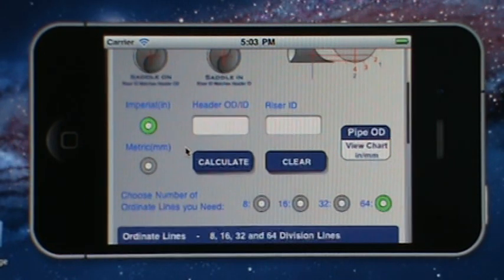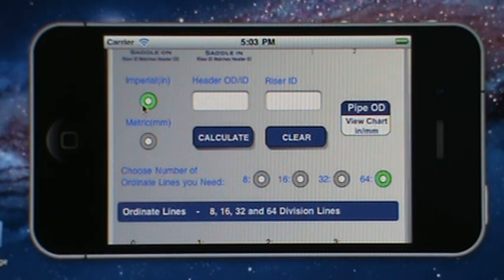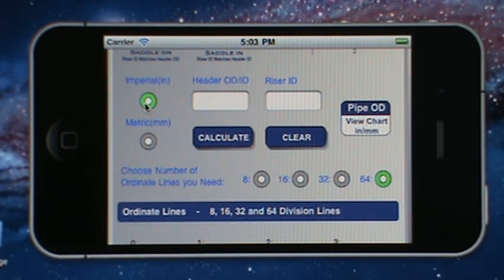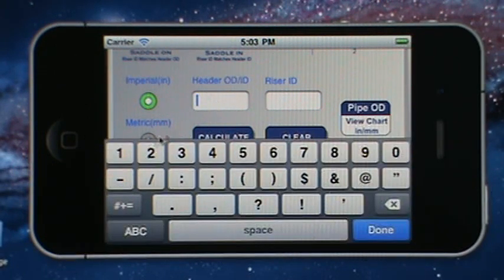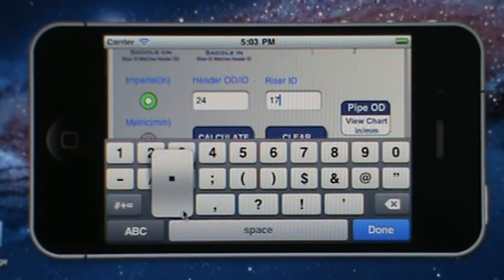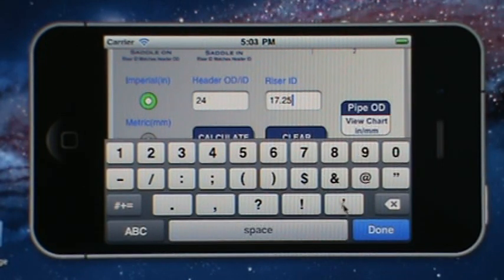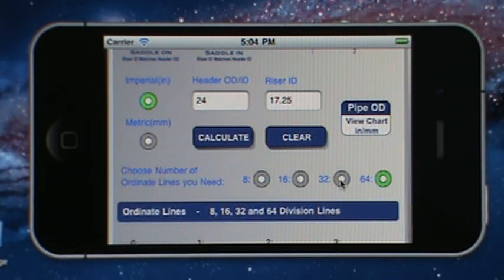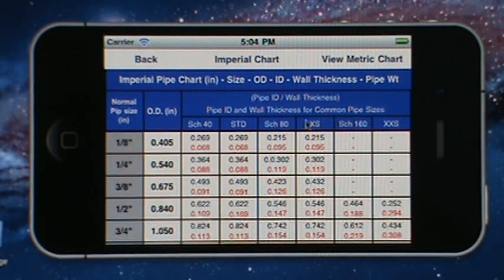As you scroll down, we'll base this on the Imperial output for inches. We'll select a 24 inch header OD and then go with 18 inch pipe, which is 17 and a quarter inches ID. You can find that information by clicking the pipe chart button.